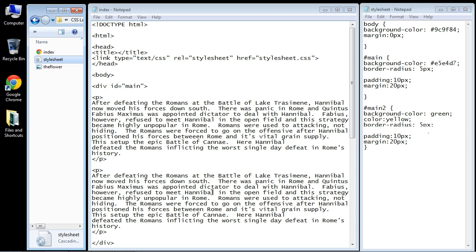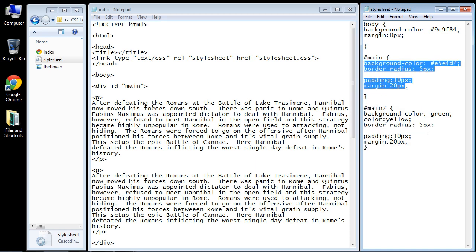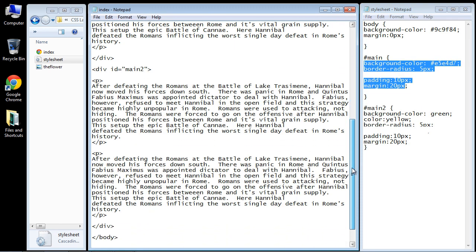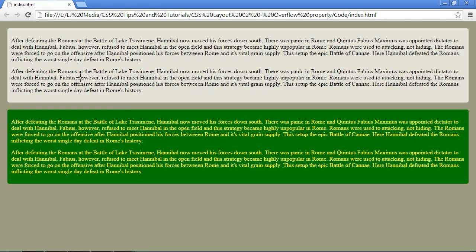In this tutorial, we are going to look at the overflow property, and I've set up just a couple of content panels here that hold a couple of paragraphs. As you can see, let's go ahead and take a look at these right now, and there you can see we have two paragraphs in each one of our main content panels.